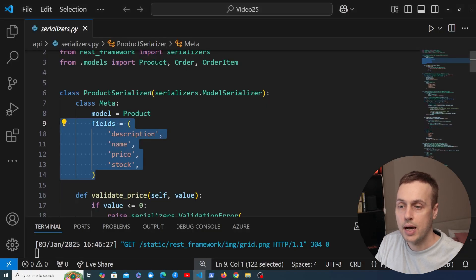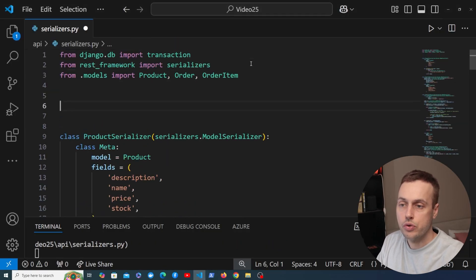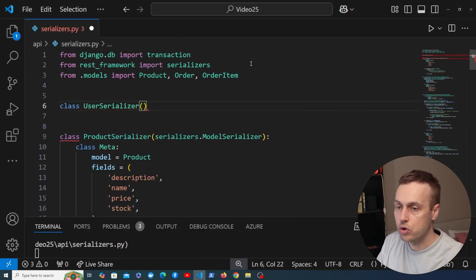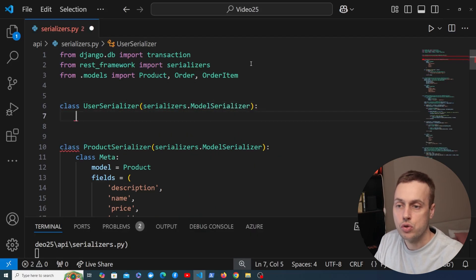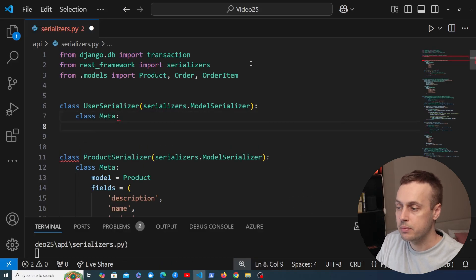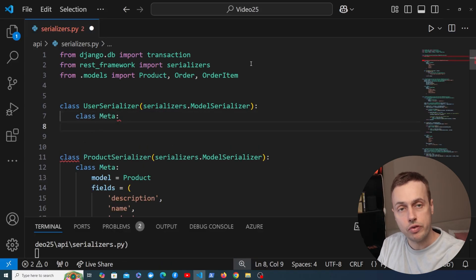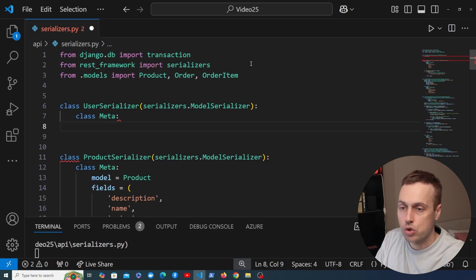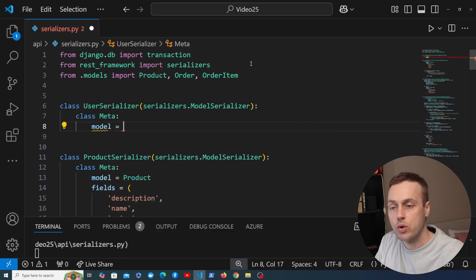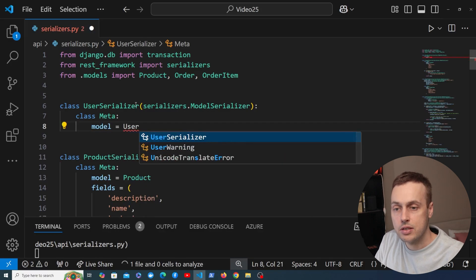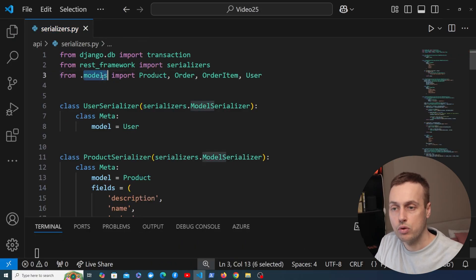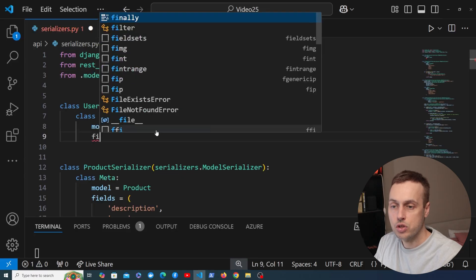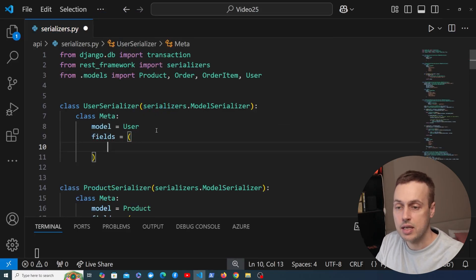Let's go to serializers.py and at the top of the file we're going to write a new serializer called UserSerializer, which is going to inherit from ModelSerializer. We're going to work with the User model and create some API endpoints for listing out different fields on that model, showing the pros and cons. In the Meta class, let's link this to the User model and import it from models.py, then we'll explicitly define the fields.